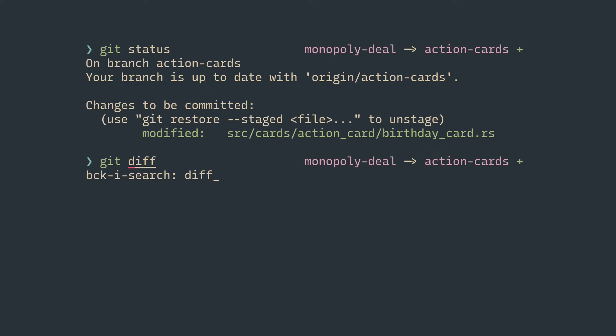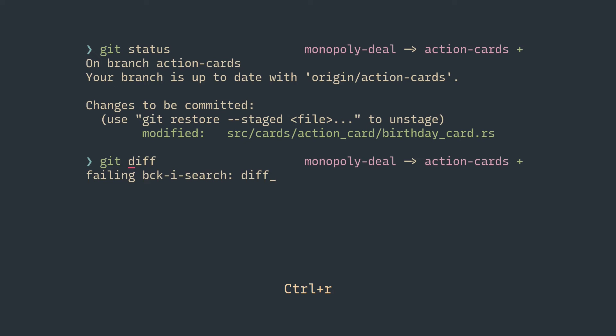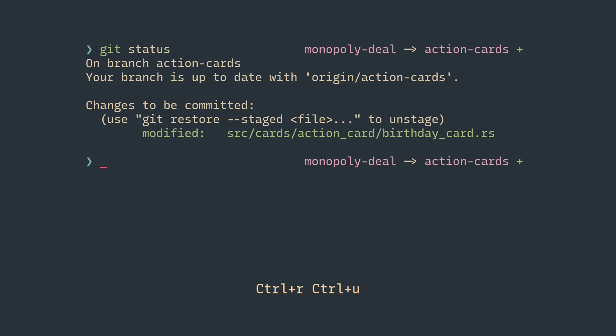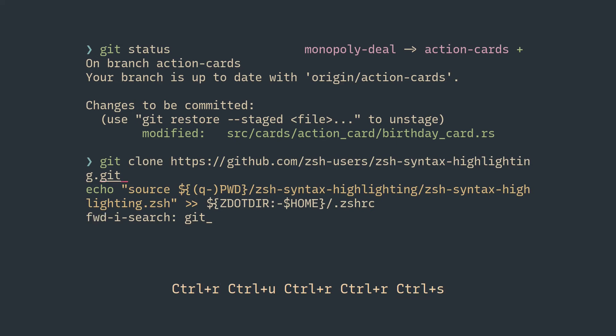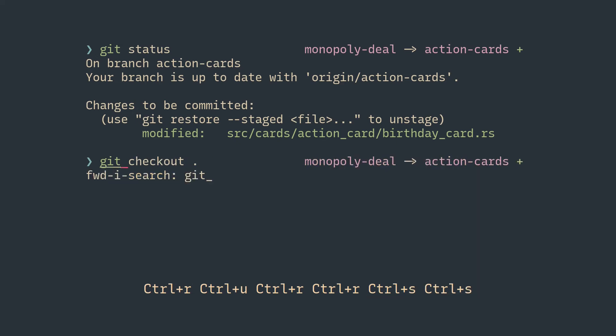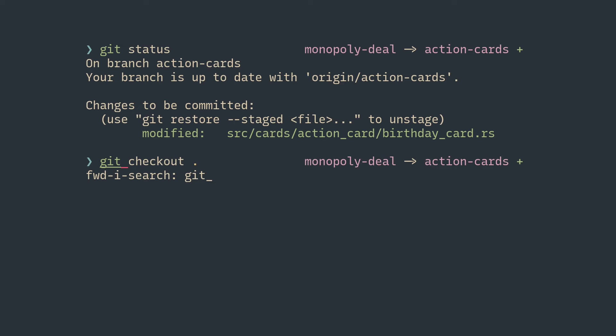You can press Control+R in this state to go to the previous command that matches what you're typing, or Control+S to go to the next one. Careful though, as some terminals suspend screen redraws when you press Control+S and you'll feel that your terminal hung up on you. If the terminal does so, you can mostly make it snap back to normal by pressing Control+Q.